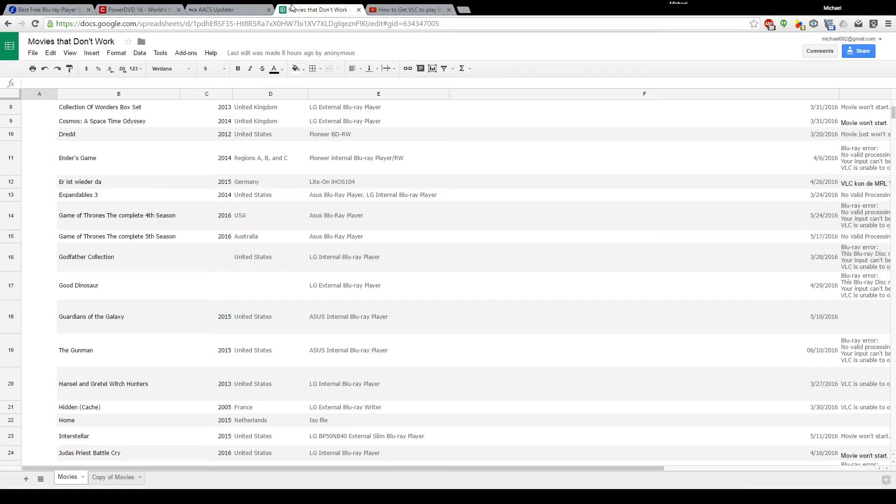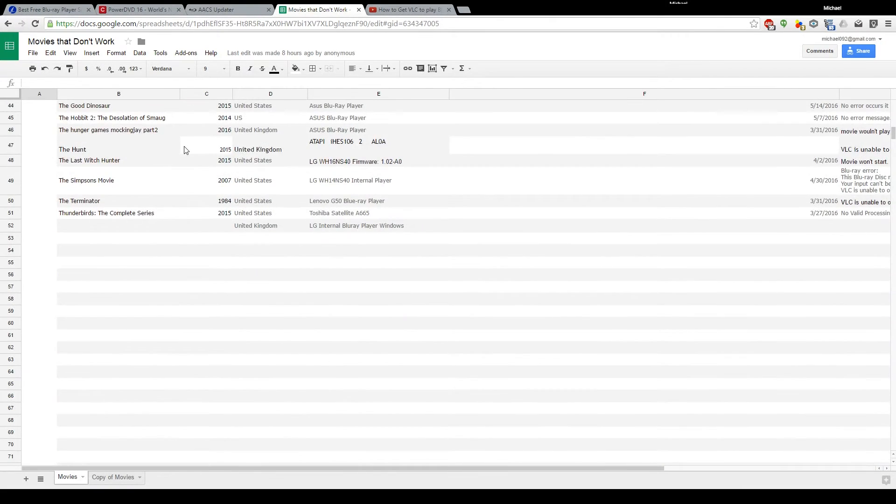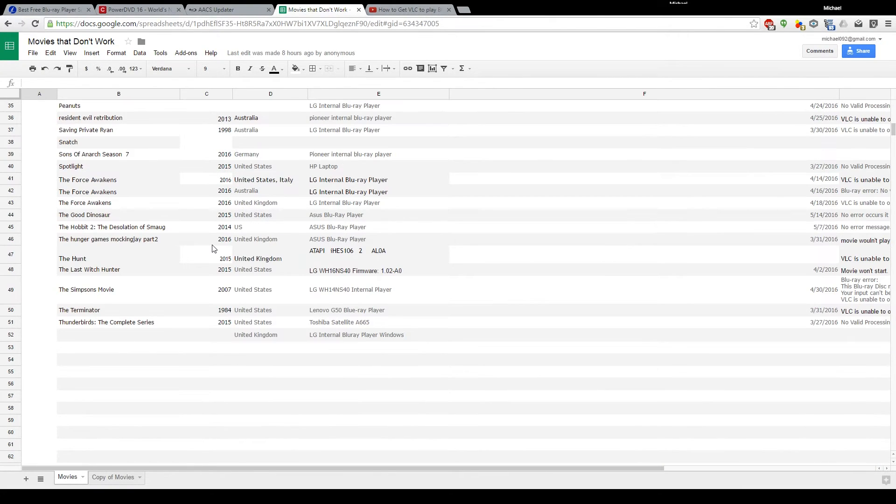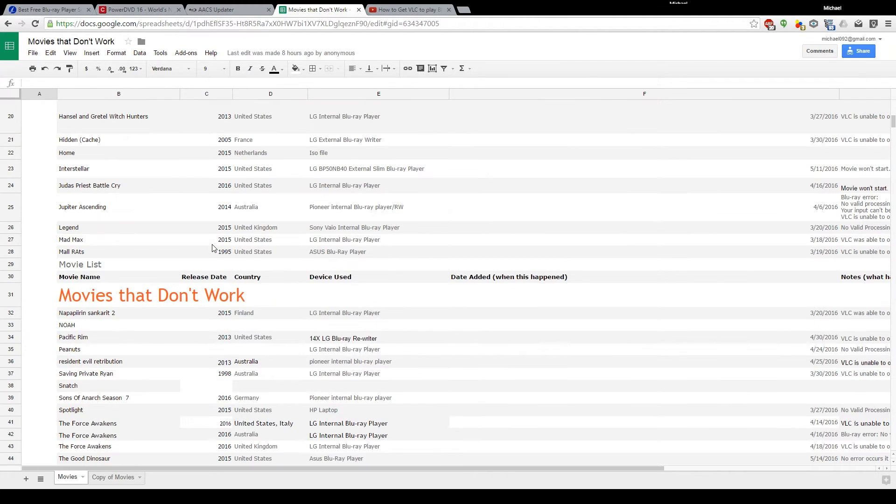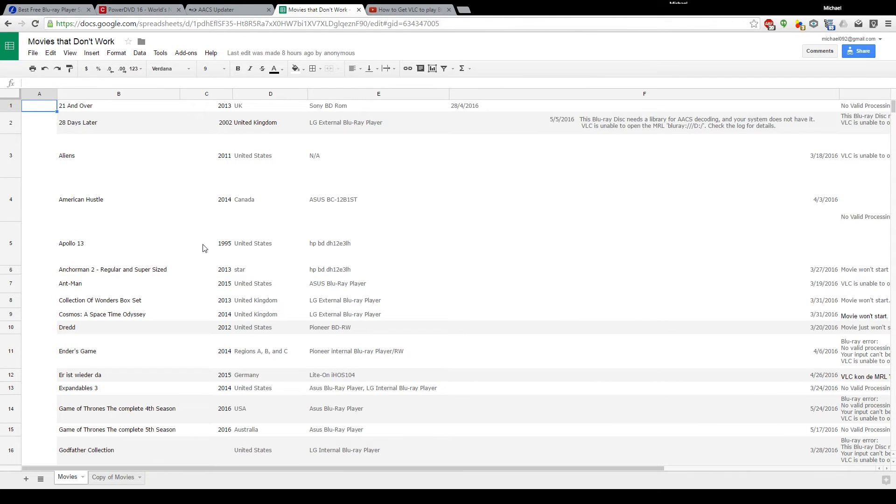I just want to thank you guys so much for contributing to this list, as it actually did help a lot of people, at least some that told me that they actually saw the list and knew what movies didn't work.